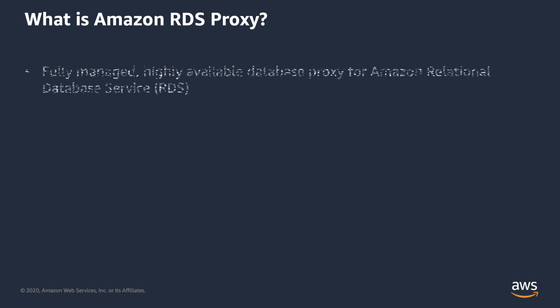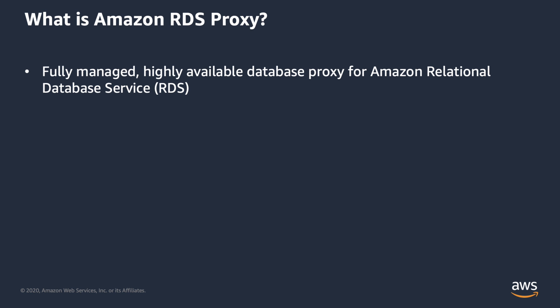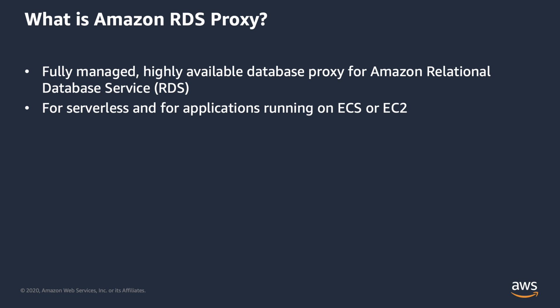Amazon RDS Proxy is a fully managed, highly available database proxy for Amazon Relational Database Service, or RDS, that makes applications more scalable, more resilient to database failures, and more secure. Amazon RDS Proxy can be used for serverless applications built in AWS Lambda, but is also a great feature for applications running in containers on ECS or on EC2. The same advantages are realized for all application types without having to stand up, run, and maintain your own database proxy.